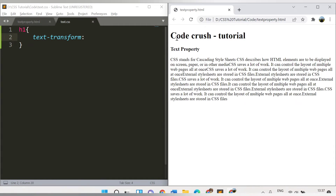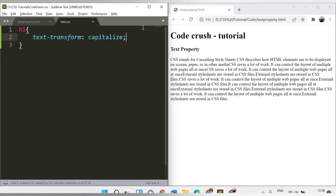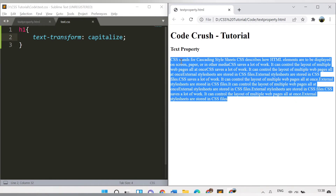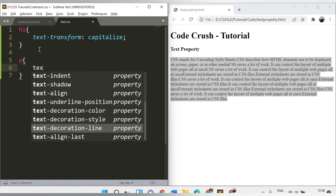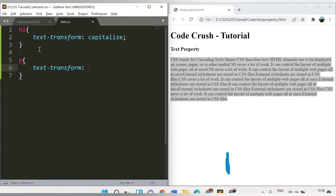Now I want to capitalize the first letter of each word — so 'C' will be capital, this 'C' will be capital, 'T' will be capital. I need to provide the value as capitalize. Refresh the page — see, the first letter of each word is in capital letters. I want the same for the paragraph tag, so I'll add a rule for p with text-transform: capitalize.